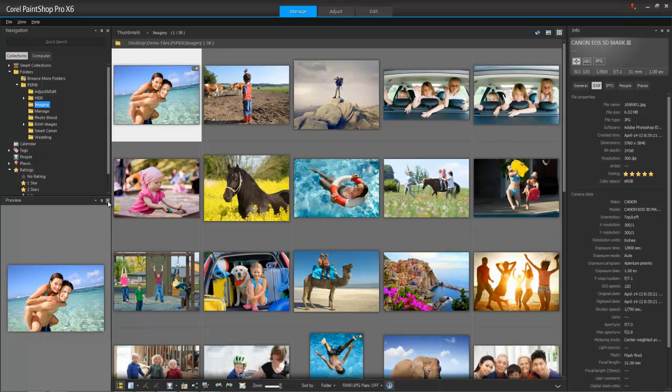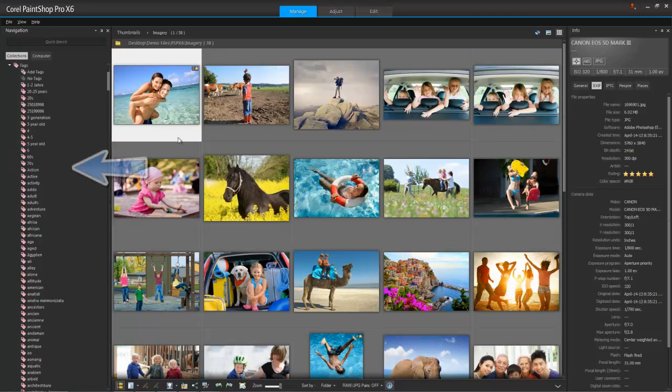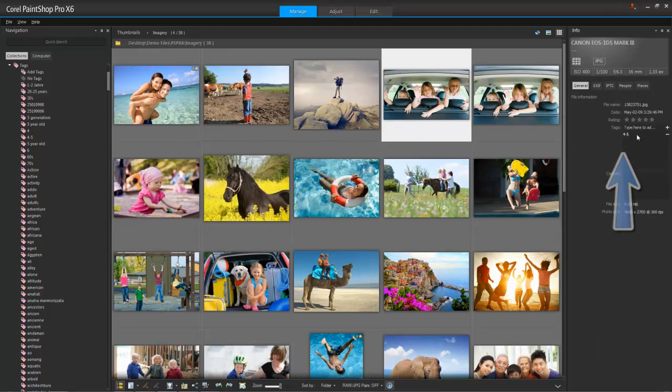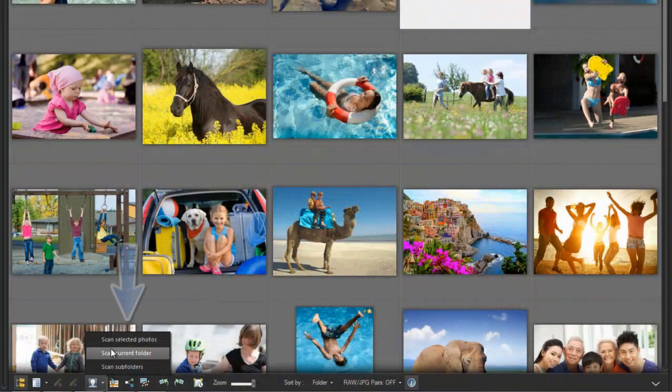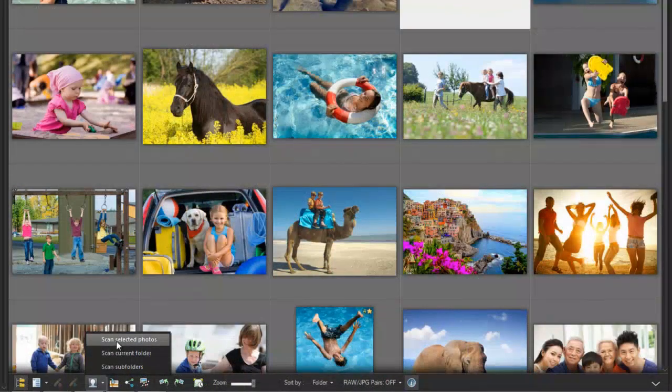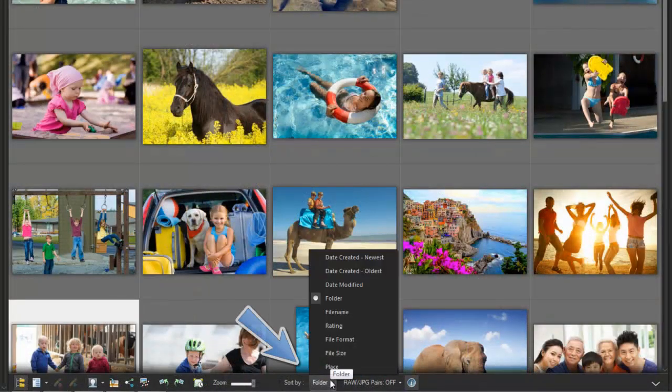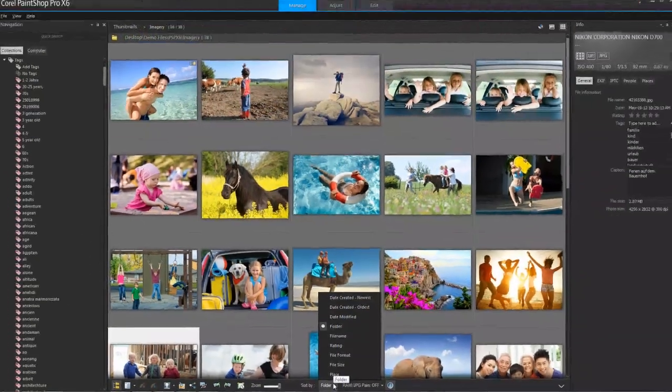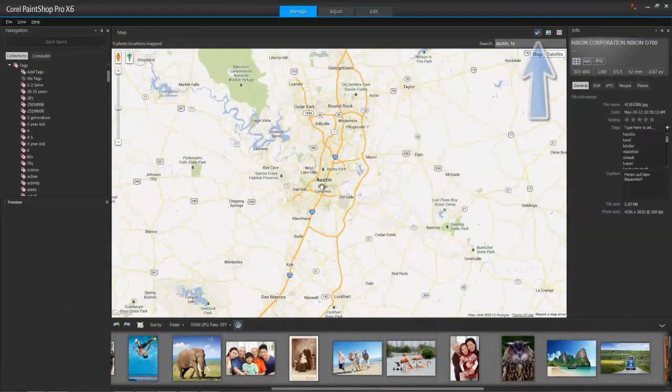Now I can do lots of tasks while in the Manage workspace, such as tag photos by dragging and dropping keywords or adding new ones, and tagging people. I can then sort and group photos using these categories. There's even a map view where you can tag photos with physical locations.